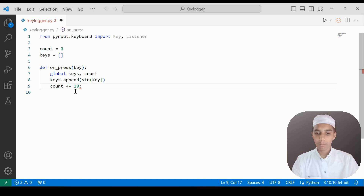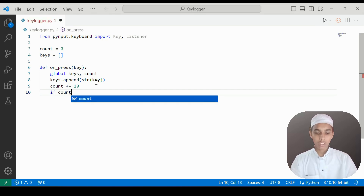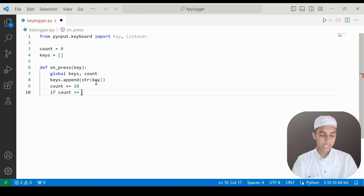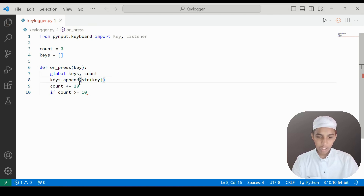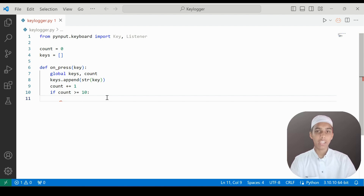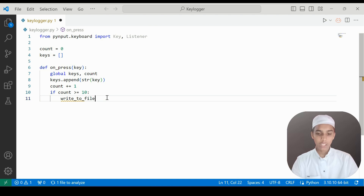I'll talk about why count plus-equals 10 later on. After that we use an if statement: if count is greater than or equal to 10, then we call a function called write_to_file, which is where we store whatever keys have been pressed into a file.